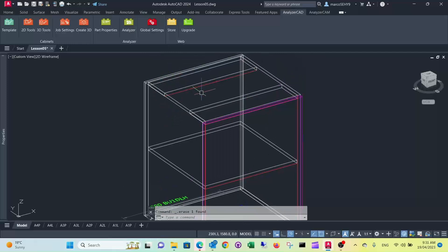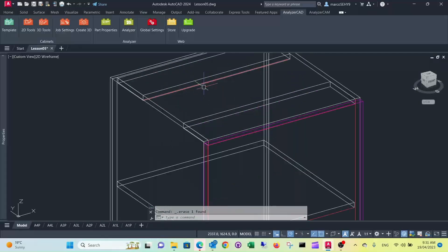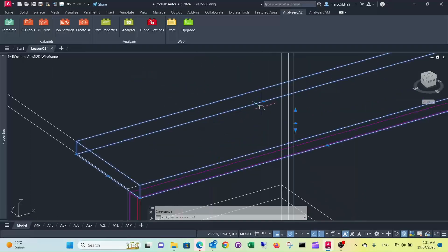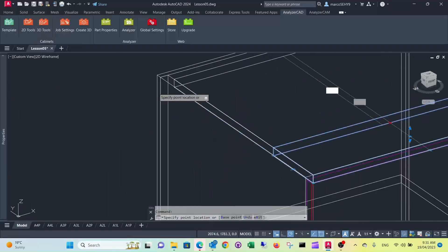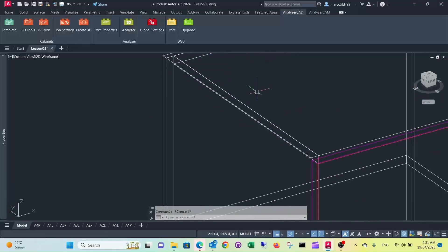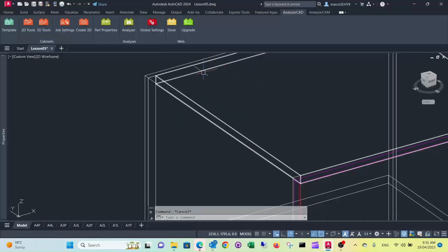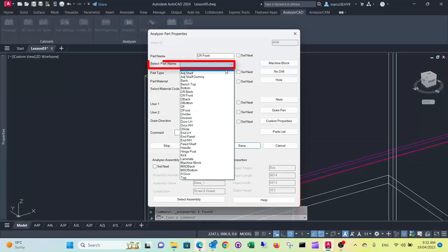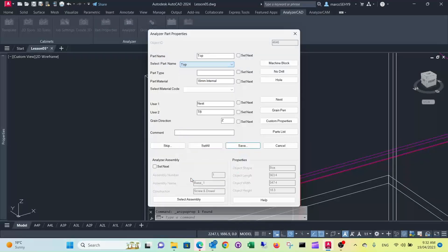The next thing is the top. We want to have a full top here instead of the two top rails, so we delete the back rails. We extend the top rail to the back. The other thing we need to do is change the name — we go into part properties again. Instead of front rail, it's a top now. The material stays the same and everything else stays the same.